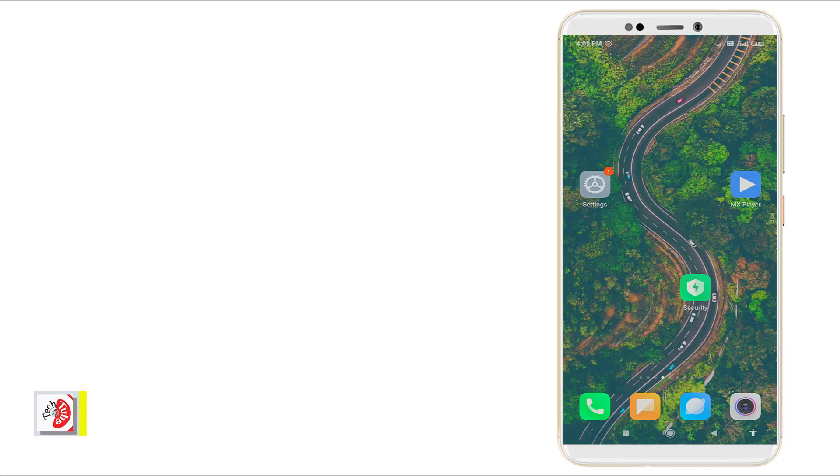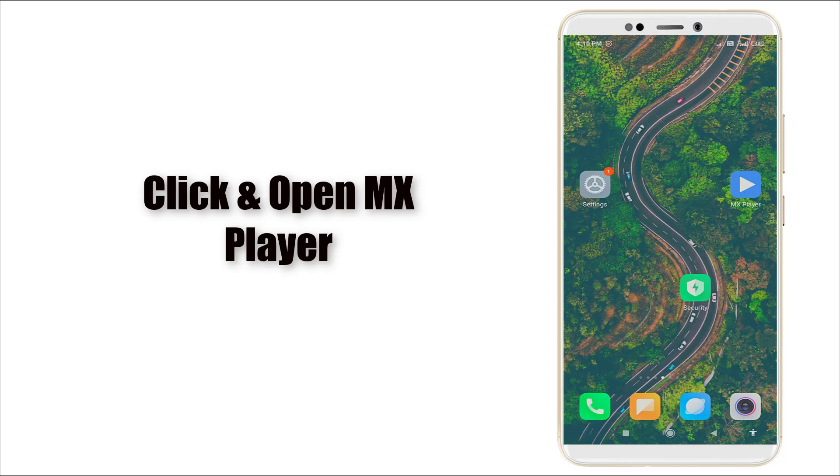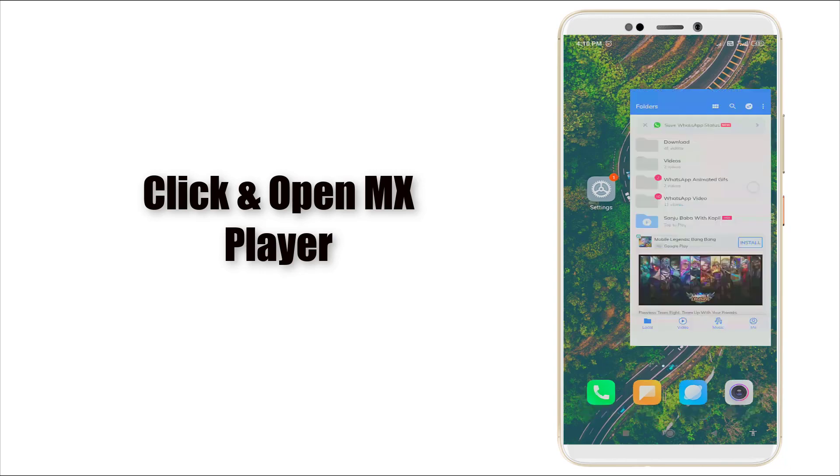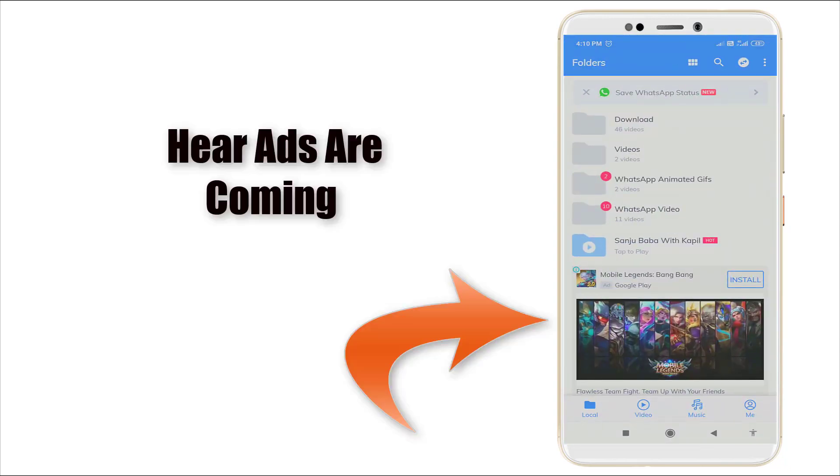First, I'm checking my MX Player to see if any advertisement is coming or not. You can see now at the bottom side the ads are coming. So how to disable this ad?